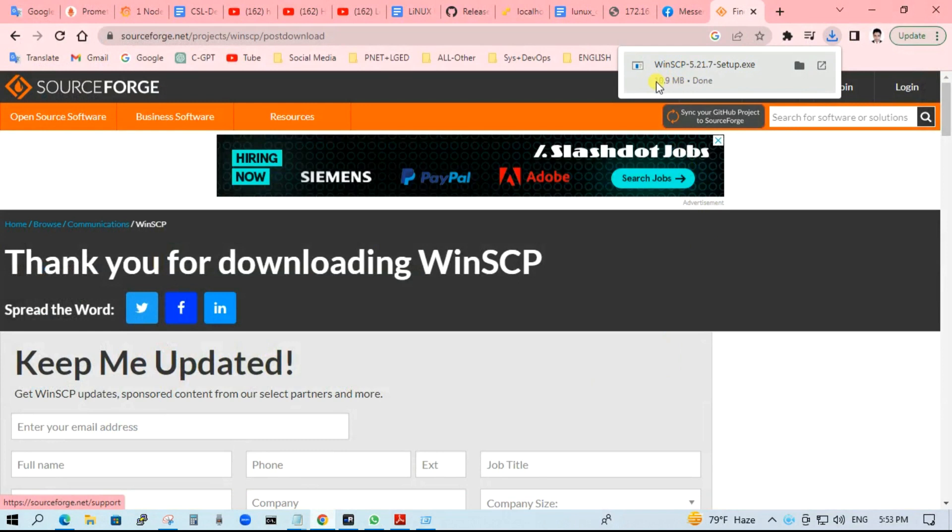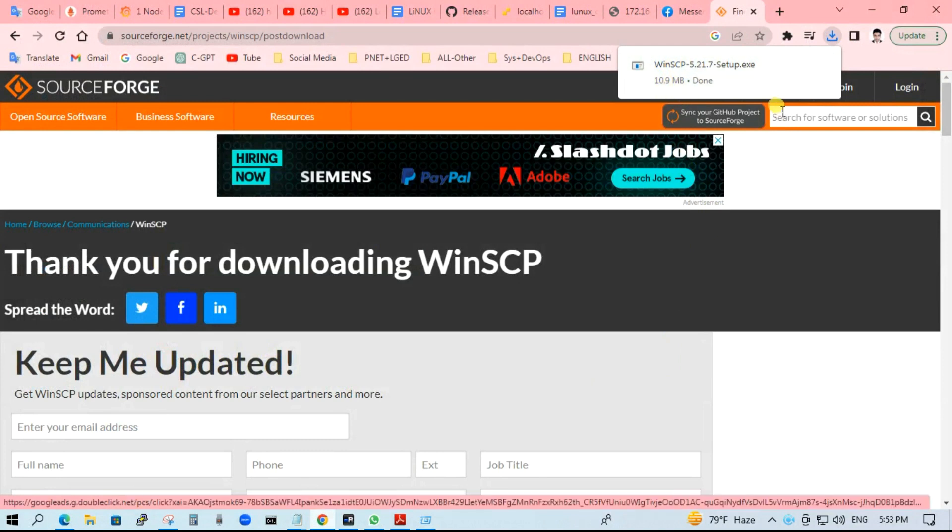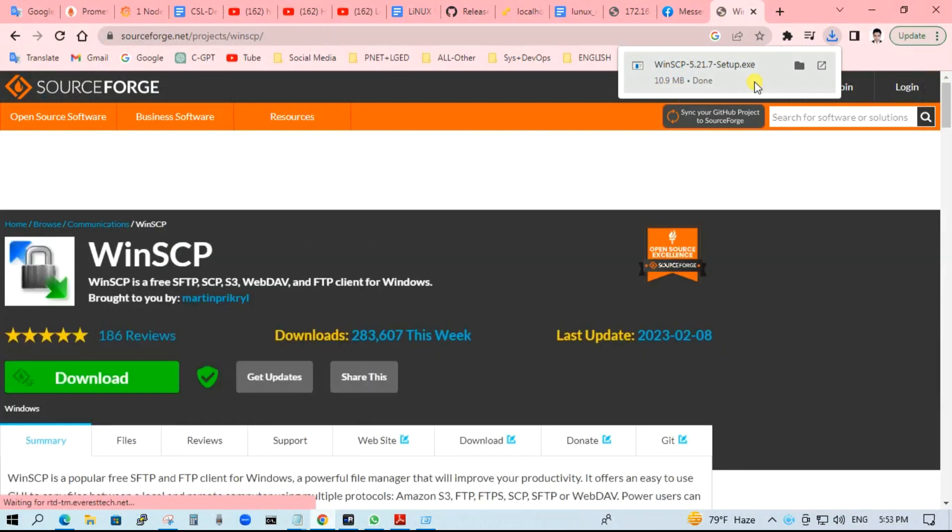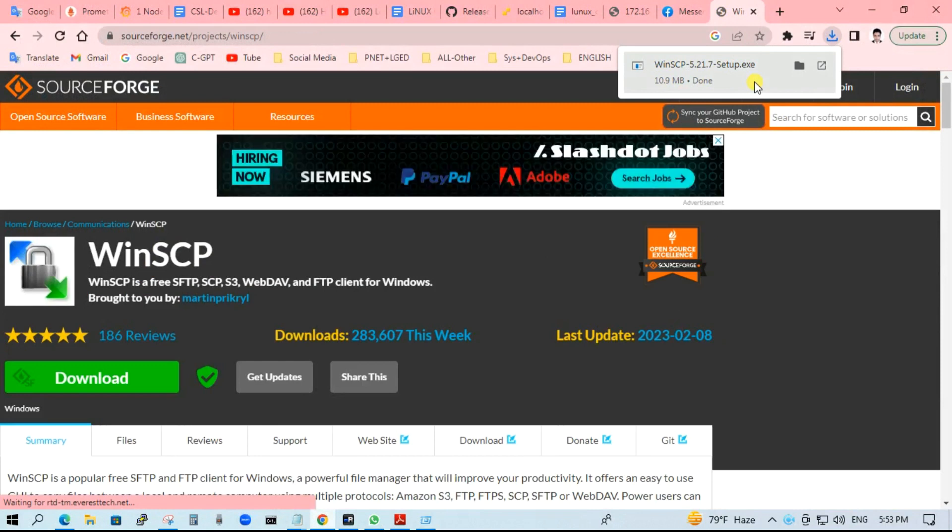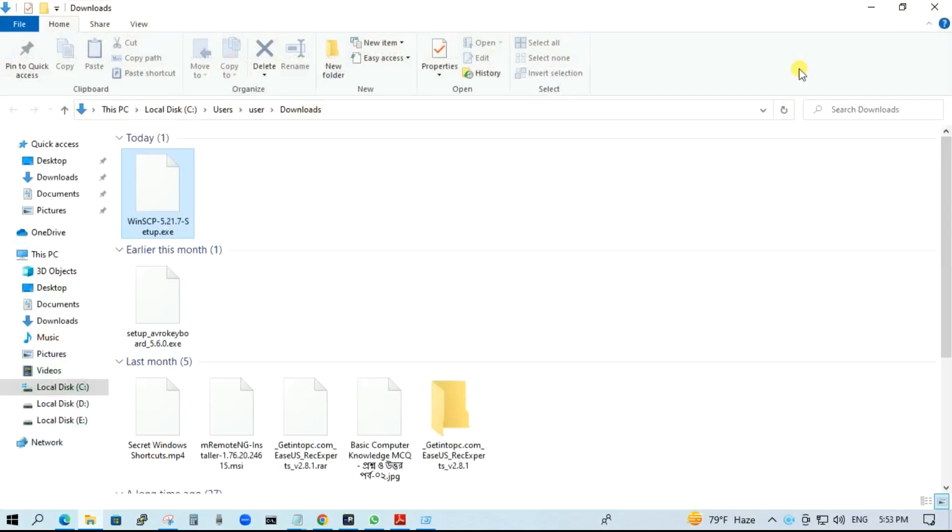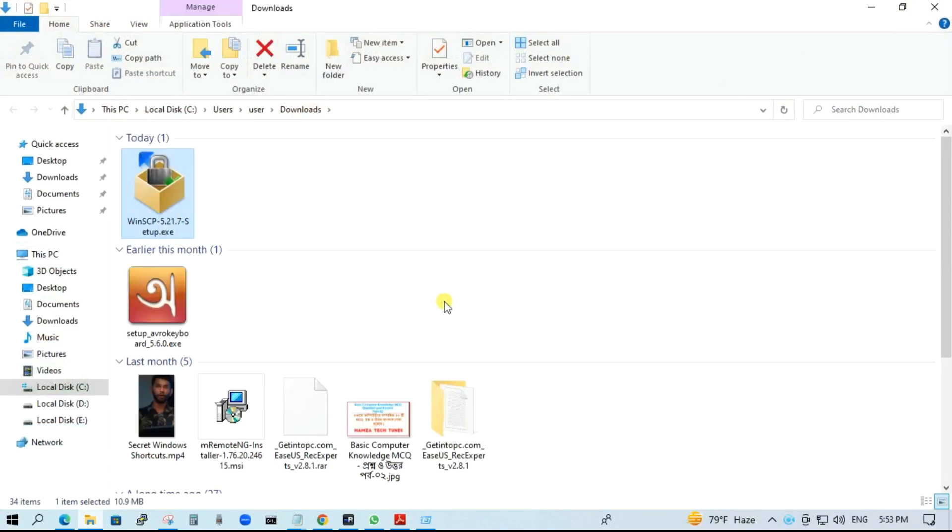Just 10.9 MB. Now WinSCP is downloaded successfully. Just go to the download folder, click here. Here you can see the setup file.